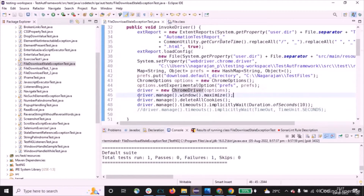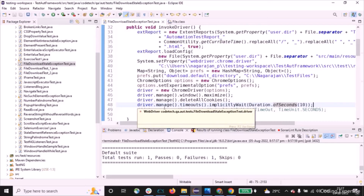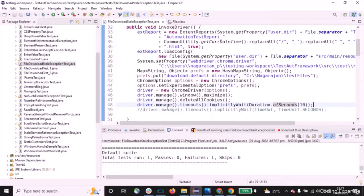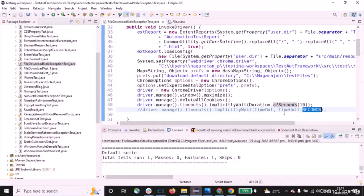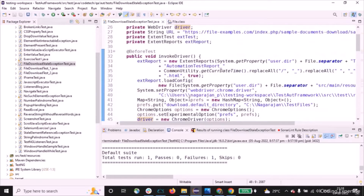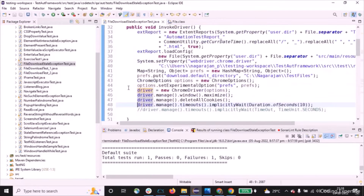Then we call driver.manage().window().maximize() to maximize the window, driver.manage().deleteAllCookies() to delete all cookies, and driver.manage().timeouts().implicitlyWait(Duration.ofSeconds(10)) for implicit wait. Since we are using Selenium version 4, we use this syntax. If you are using Selenium version less than 4, you would use driver.manage().timeouts().implicitlyWait() with TimeUnit.SECONDS. So far in @BeforeTest we've set up Extent Reports, the Chrome download directory, created a ChromeDriver, maximized the window, and set implicit wait to 10 seconds.